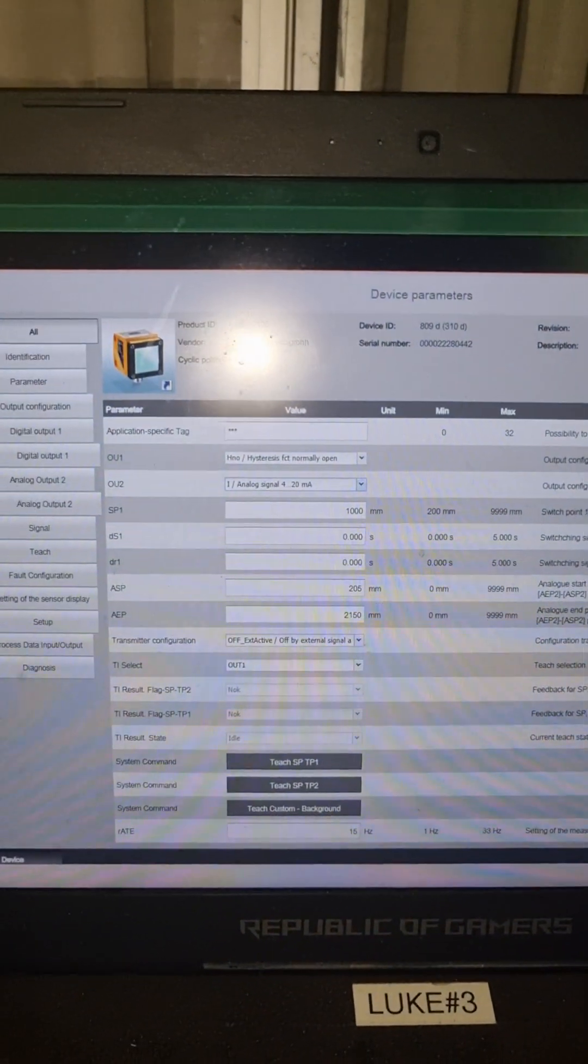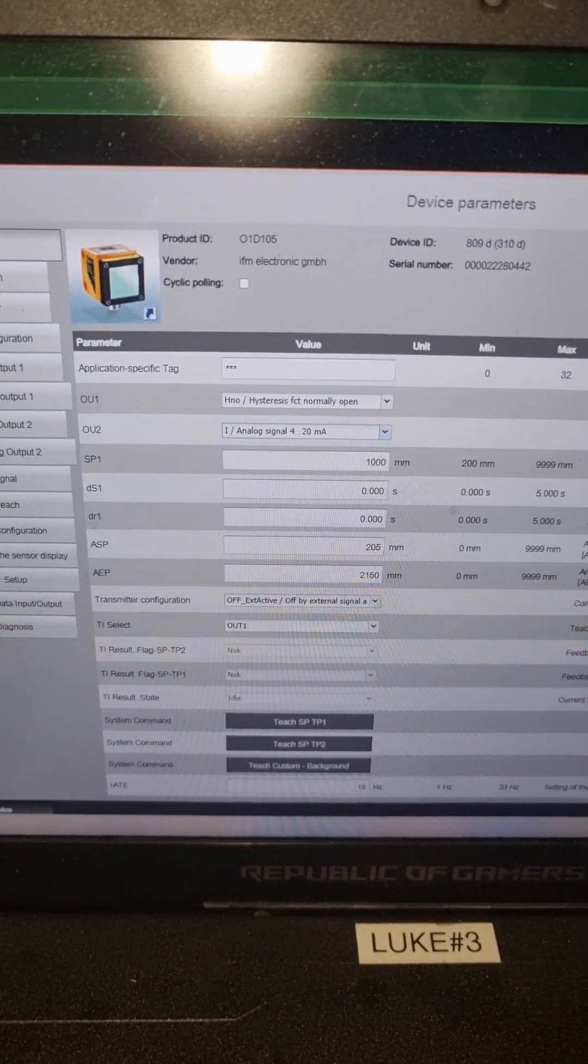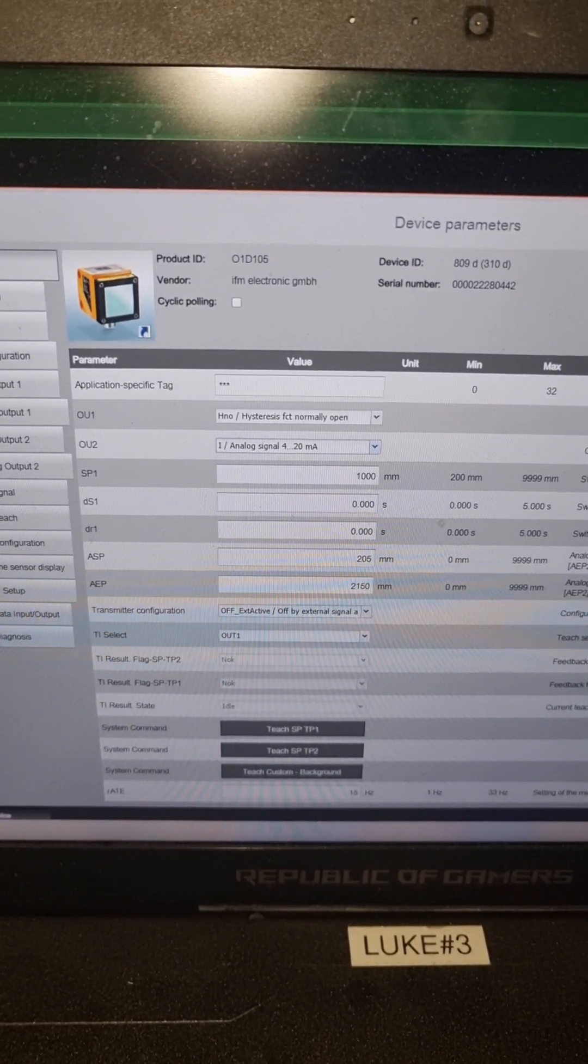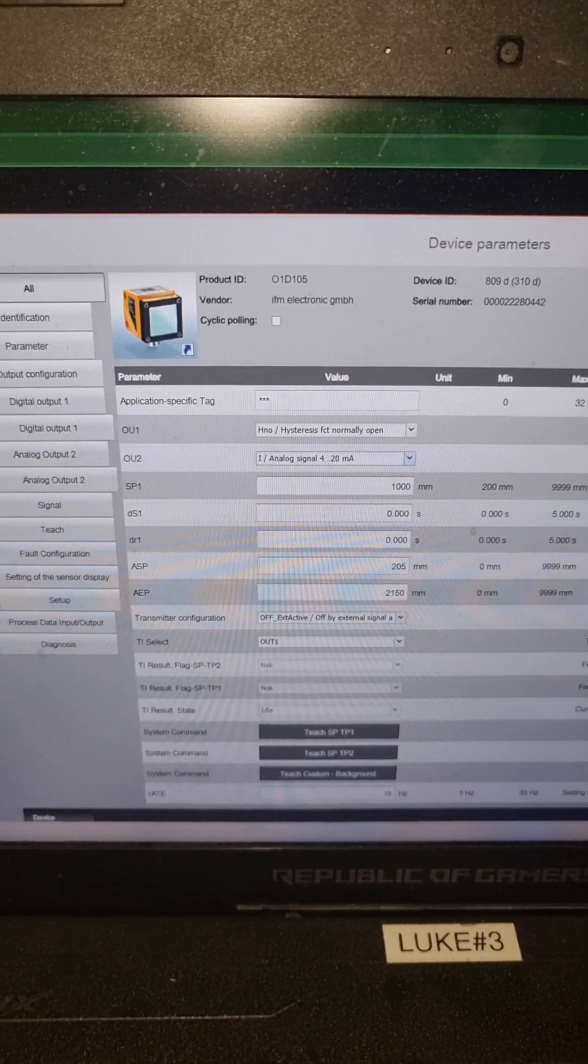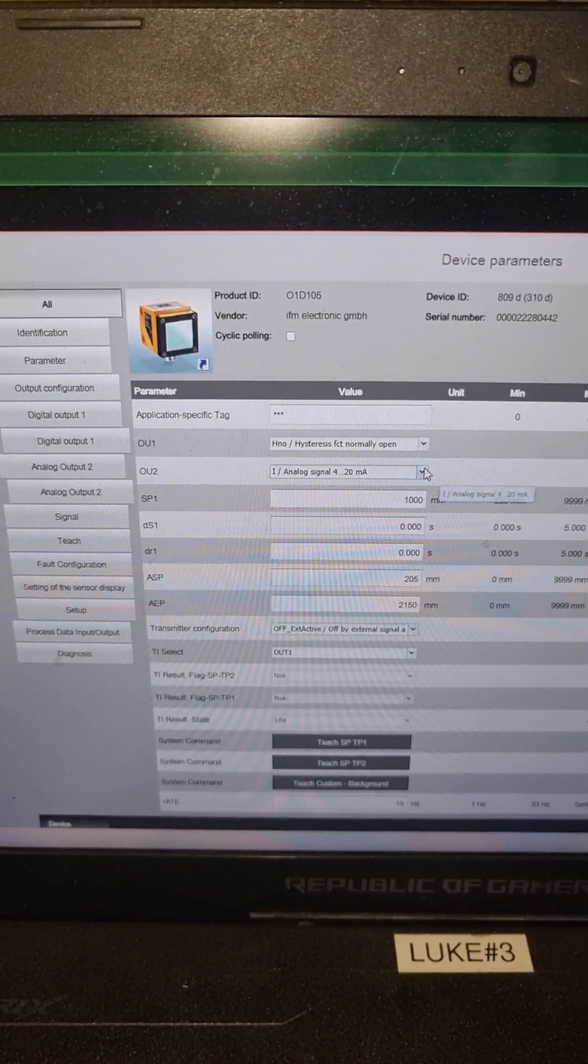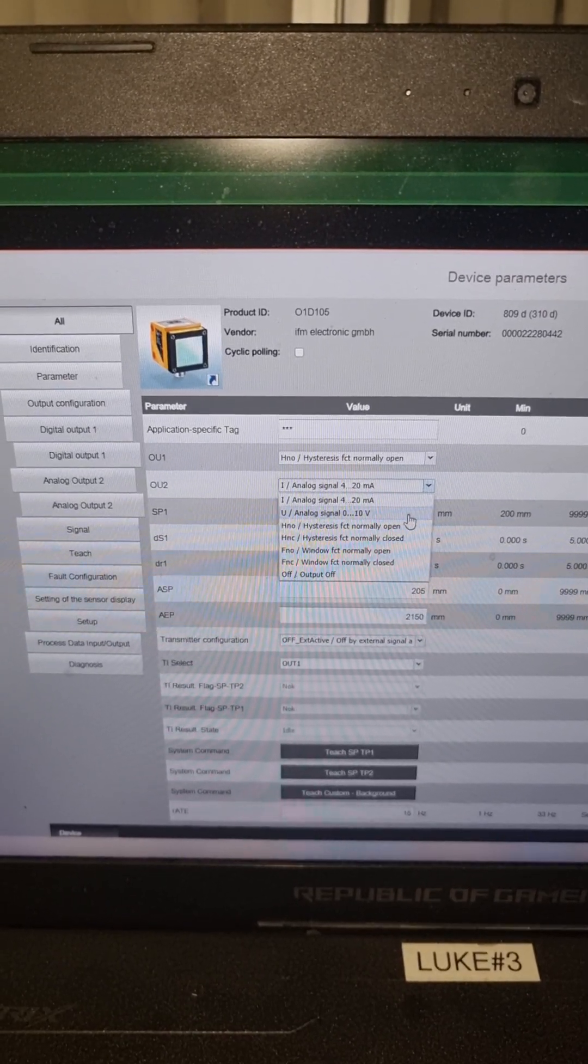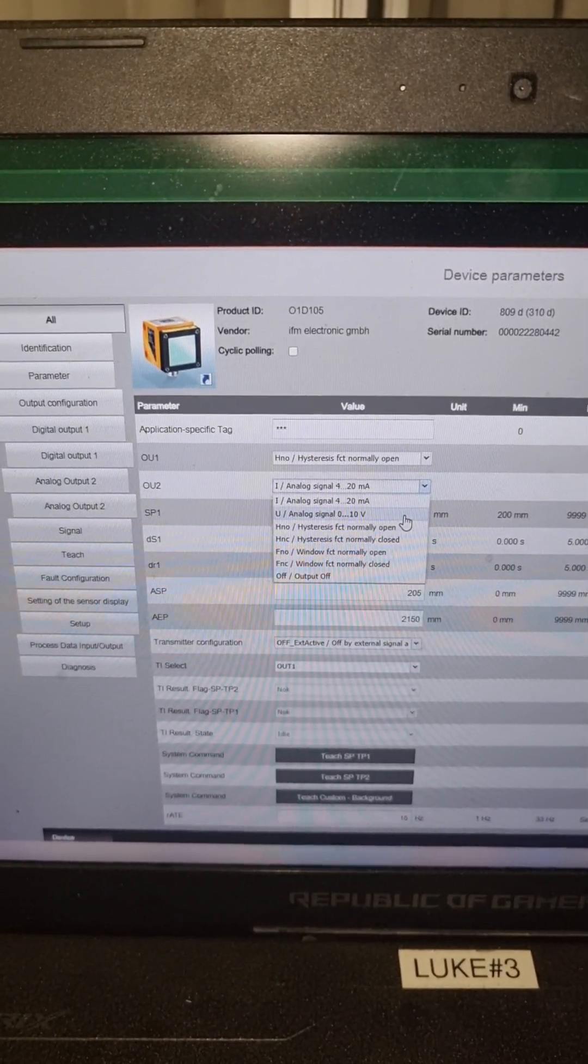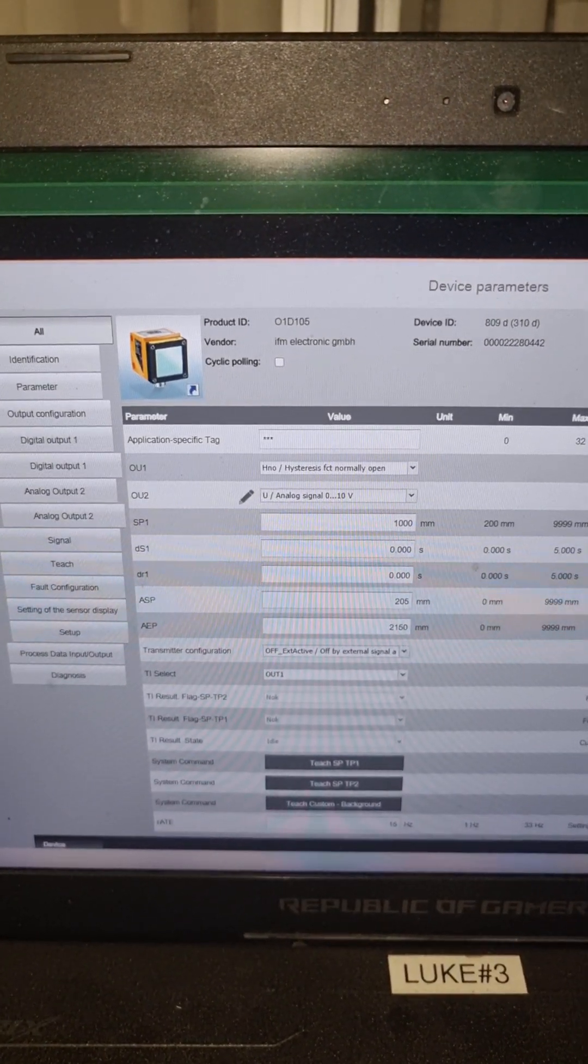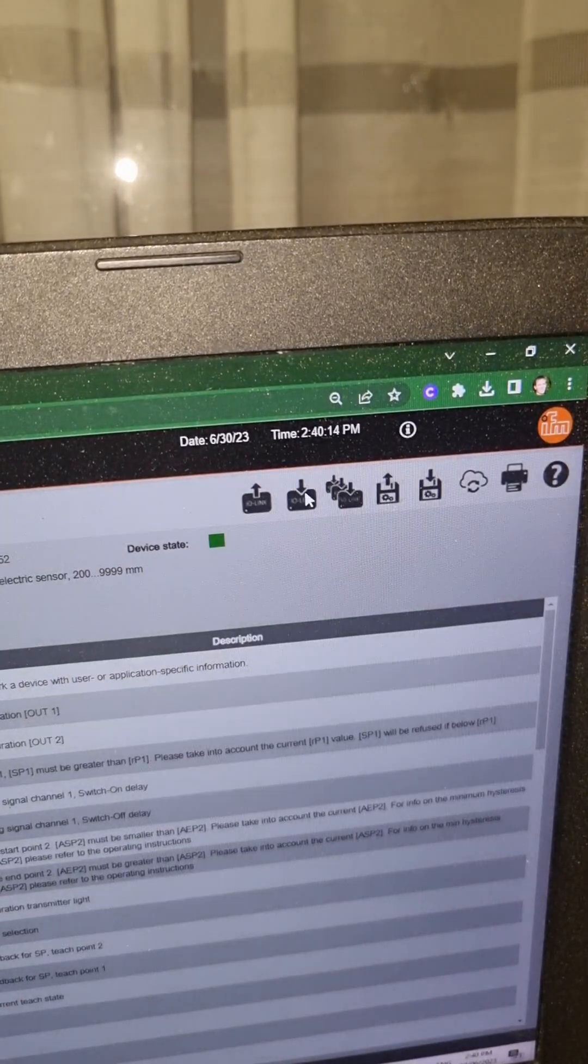Next little check looking on IO-Link line recorder device, checking the configuration. This here has been set to 4 to 20 milliamps. We'll just change that back to 0 to 10 volts and apply that to the sensor.